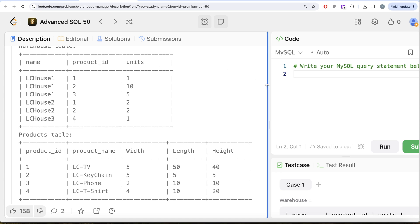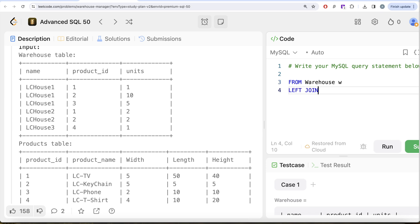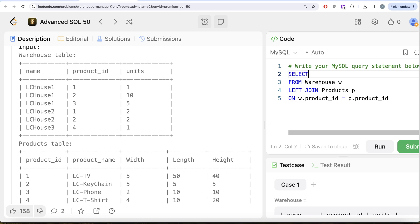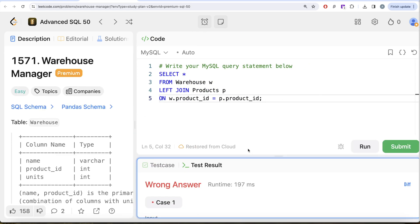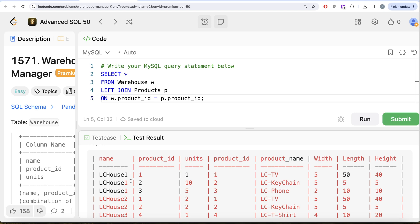So what we can do is: FROM the table called Warehouse aliased as w, we left join the Products table aliased as p ON w.product_id = p.product_id. I'll keep all columns just for demonstration purposes to see what we need in the output. If I go ahead and run this and drag it to the left, we now have for every warehouse and product_id the name of the product, length, width, and height.